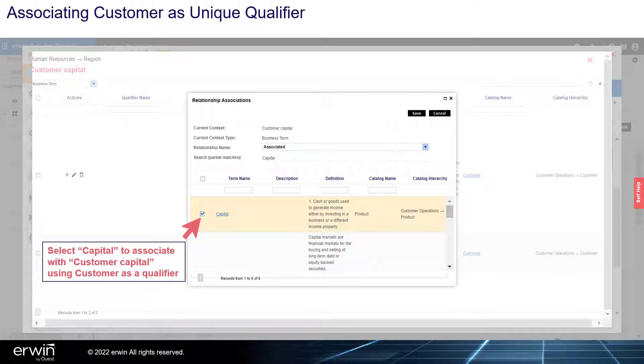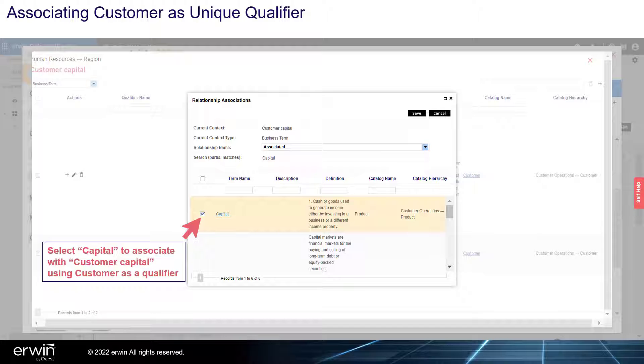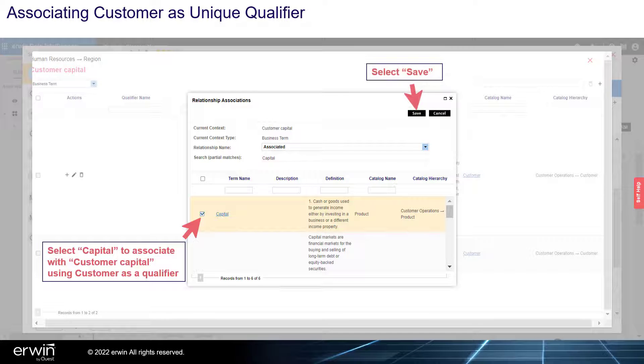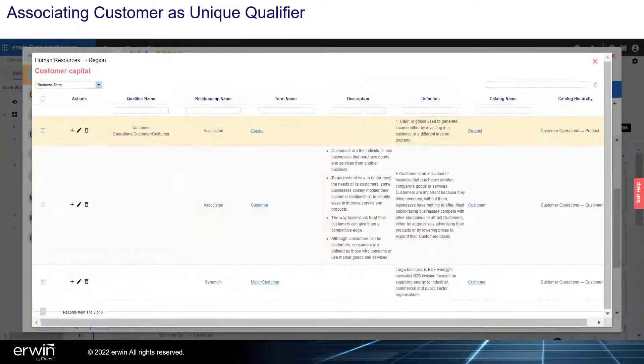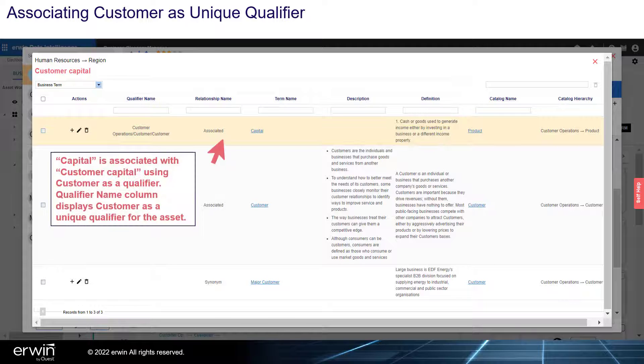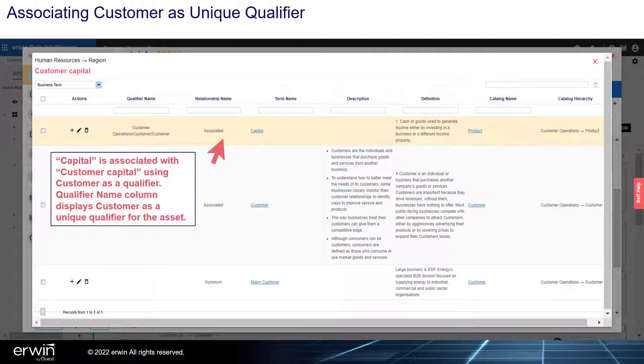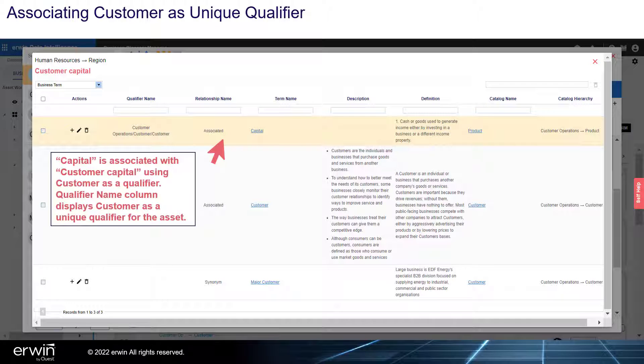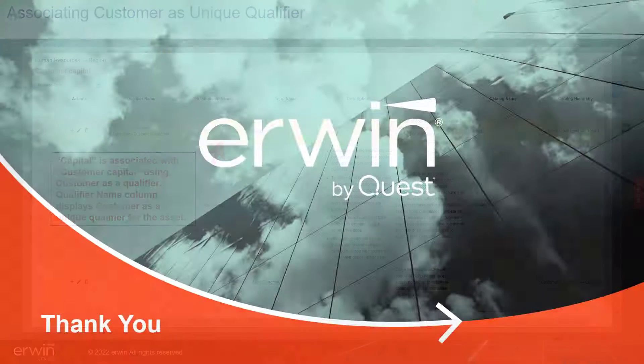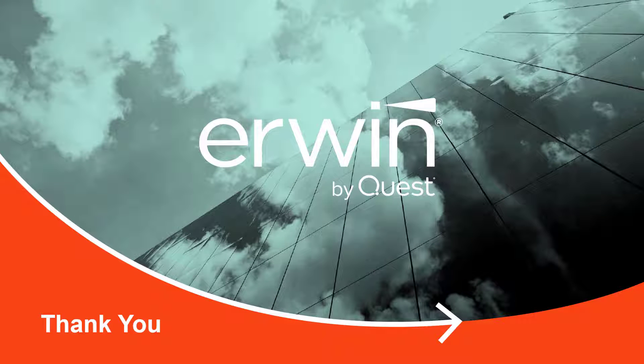Select Capital to associate with customer capital using customer as a qualifier. The Qualifier name column displays customer as a unique qualifier for the asset. That's it.